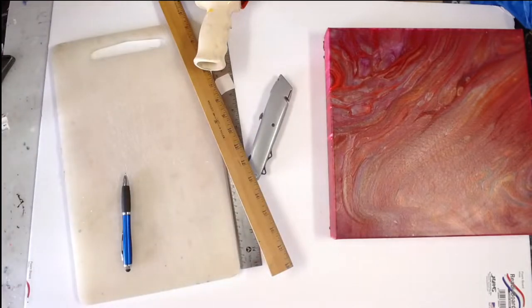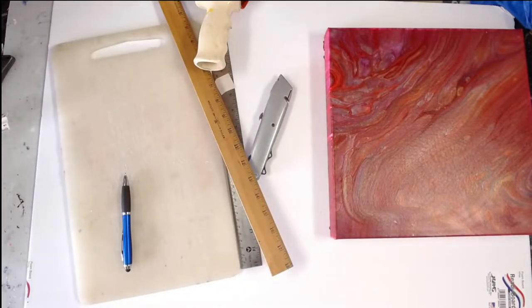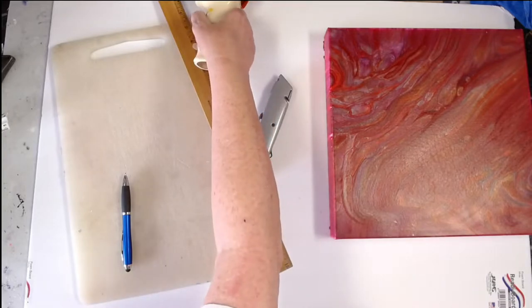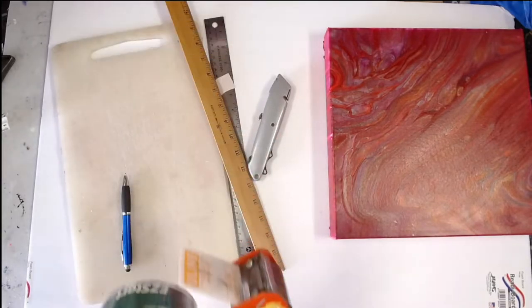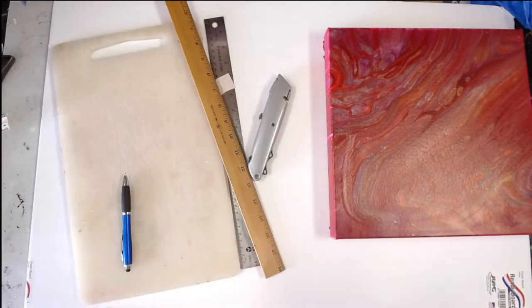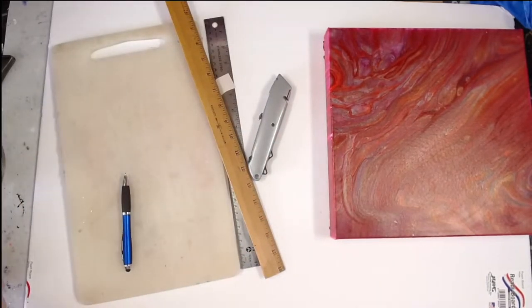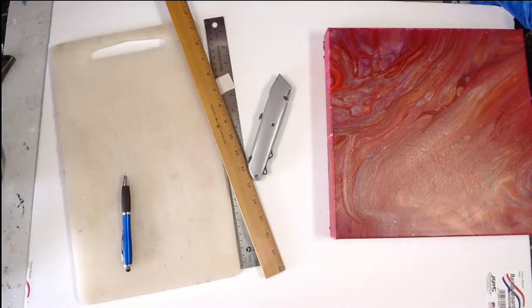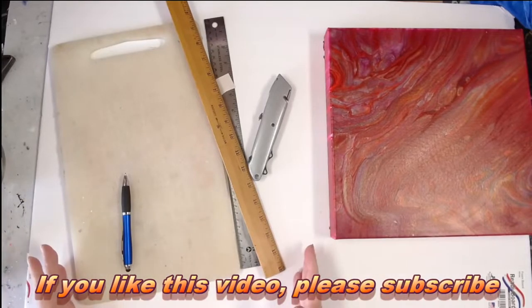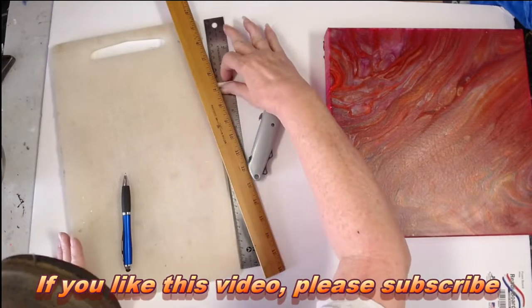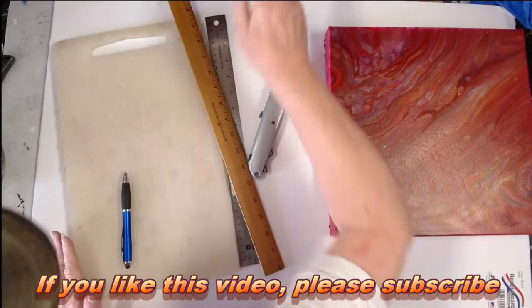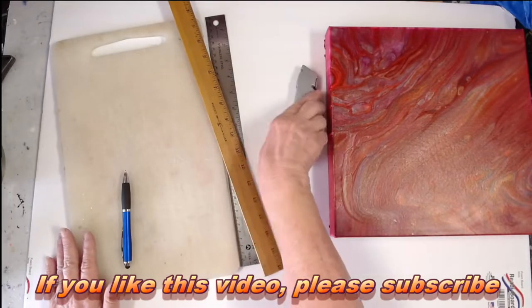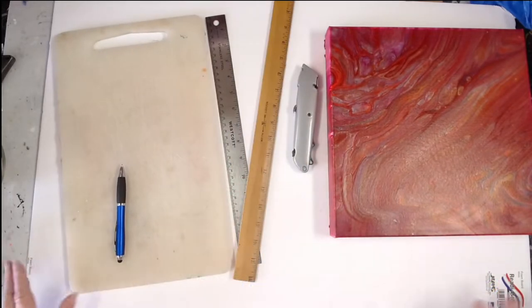I just recently sent a package to somebody who either bought a painting or won a painting. I sent a painting to somebody and I put it in a foam box. I'm going to show you how I make the foam boxes.